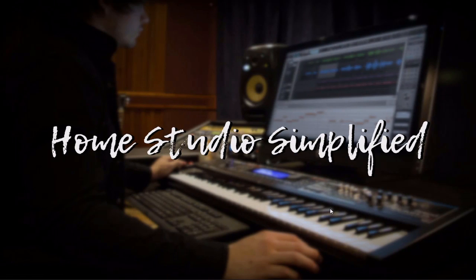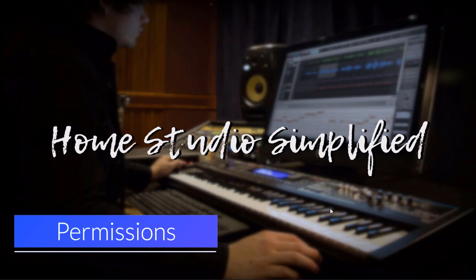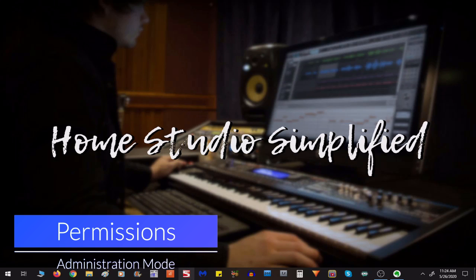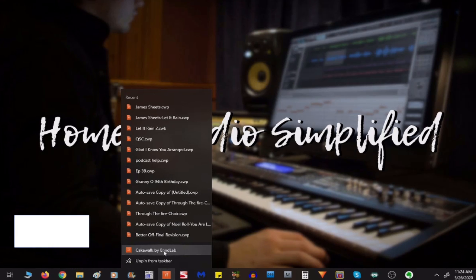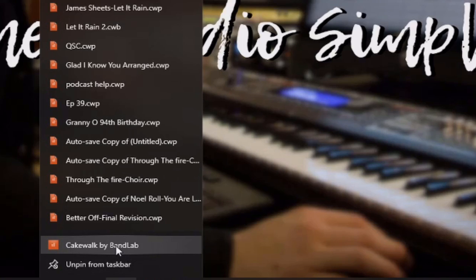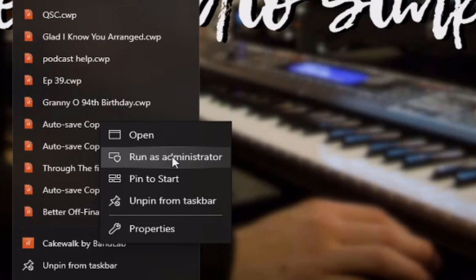All right, so coming in at number three is to actually access your app through administrator mode. This is done by simply going to the icon and right-clicking it, then finding the Cakewalk by BandLab, right-clicking it again, and going to Run as Administrator from here.